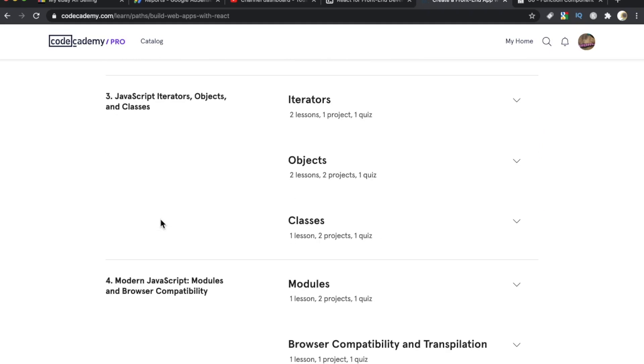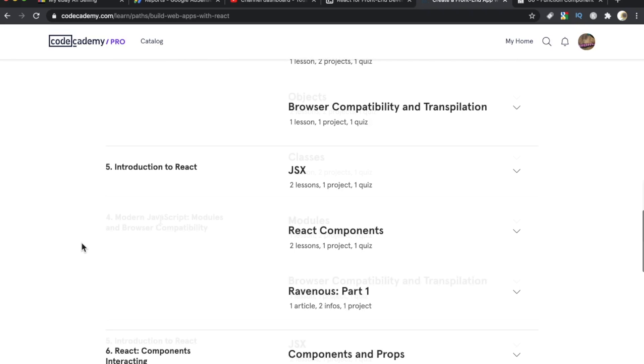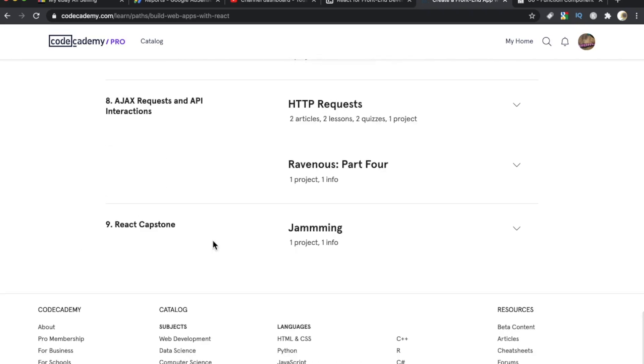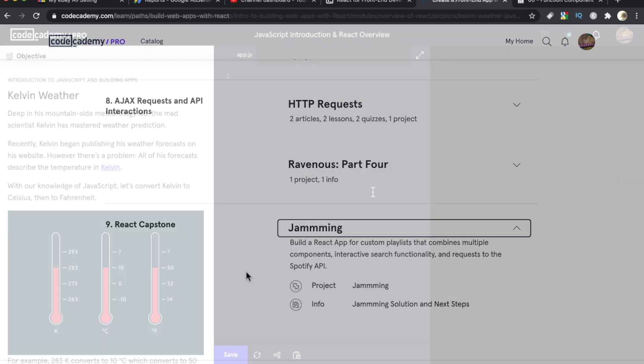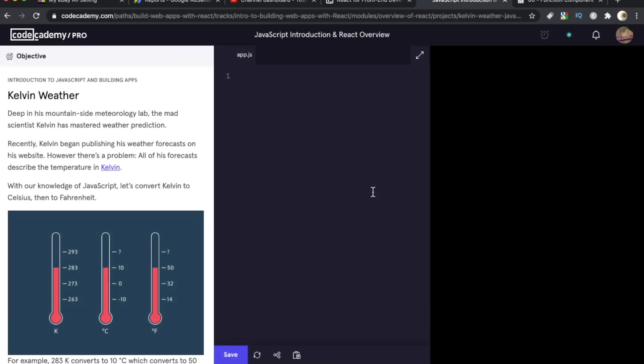Down here in Module 5 is Introduction to React. Finally, in Module 9 or Course 9, there is one project. It's a capstone called Jamming, and this is where you're going to build a React app for custom playlists, and you're going to combine multiple components, interactive search functionality, and request to the Spotify API.